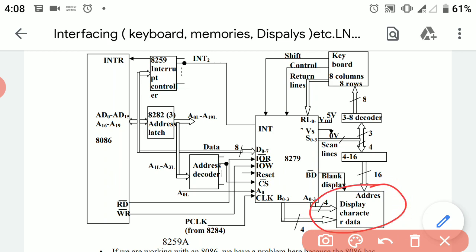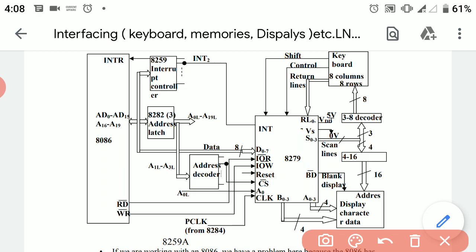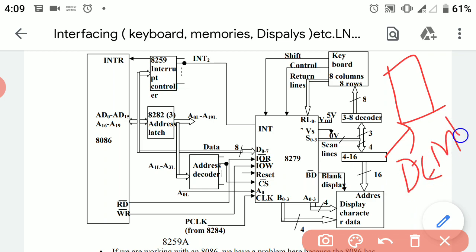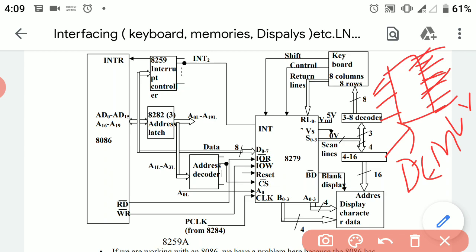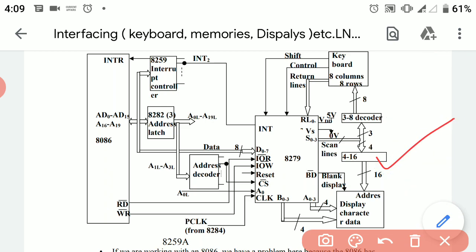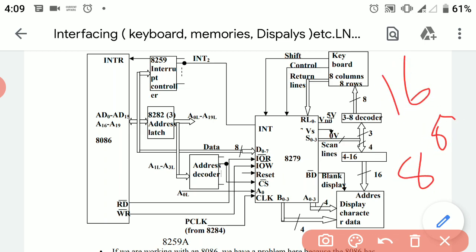Moving towards the display section, a display is used. From the four scanning lines, we are actually demultiplexing these four scanning lines into 16 lines. Here we are using a demultiplexer — a 4-to-16 demux — which converts the four scanning lines into 16 different output lines.